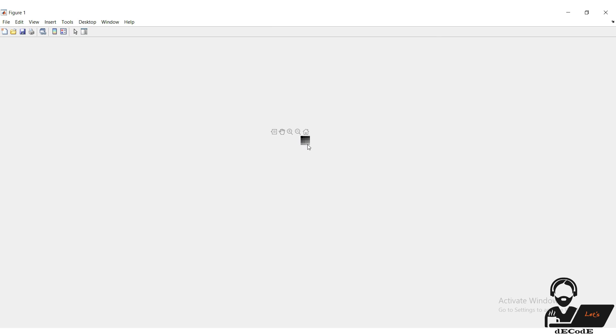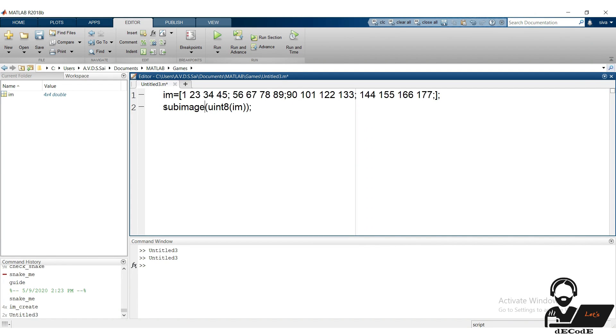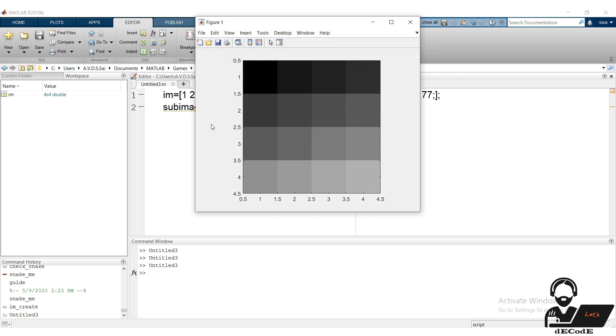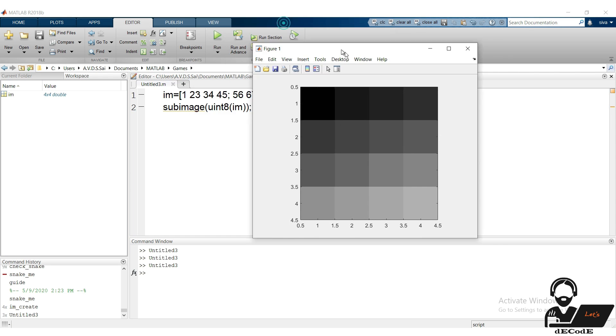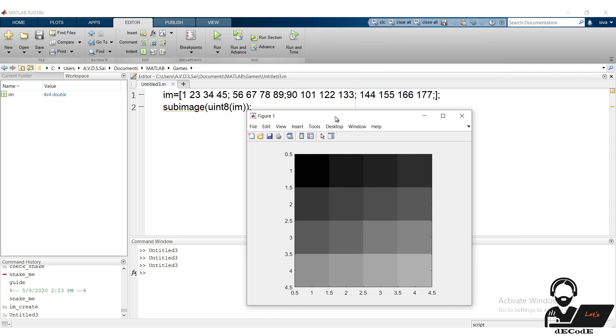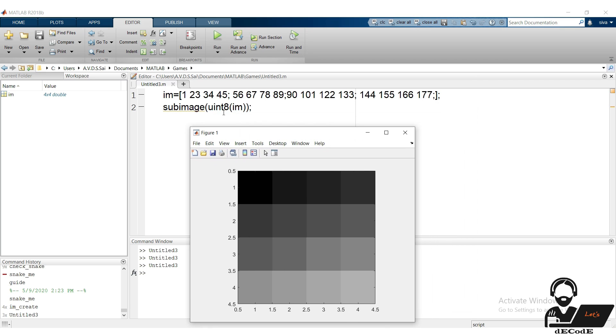That works, but we can't see it clearly. Again display it using subimage function. That works fine. What we observe, each pixel filled with color that varies from black to white, based on the pixel value given in the respective array. But how to create a RGB image? Let's see.